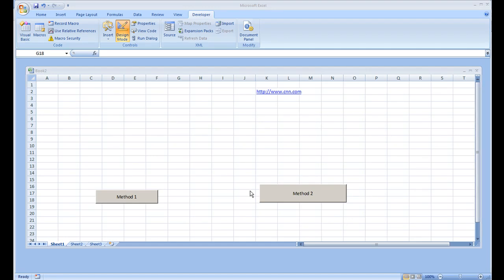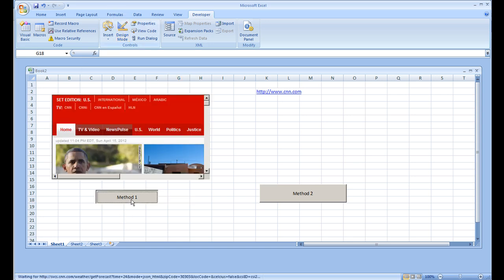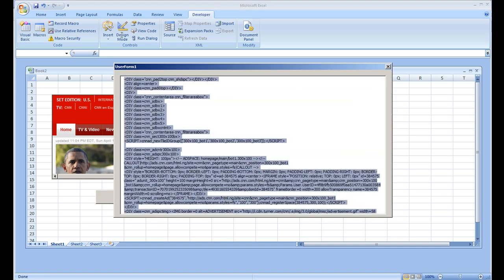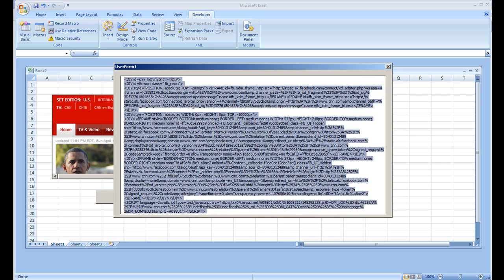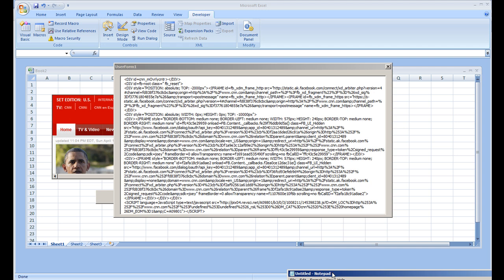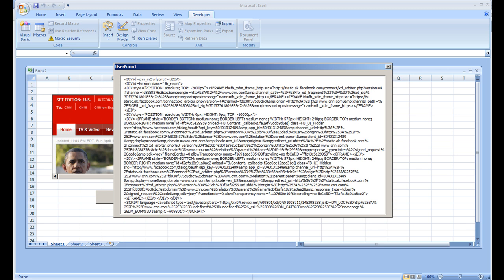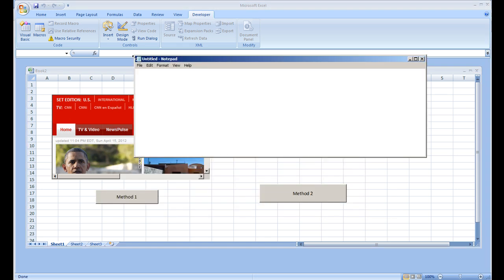In this video we're going to show how to extract data from the web browser control once you go to a web page. I'm going to stick with method one, and I have changed the website to cnn.com. I'm going to click that, and once the web page loads I'll copy all of the code into Notepad so I can close this out and see what I'm going to be working with.